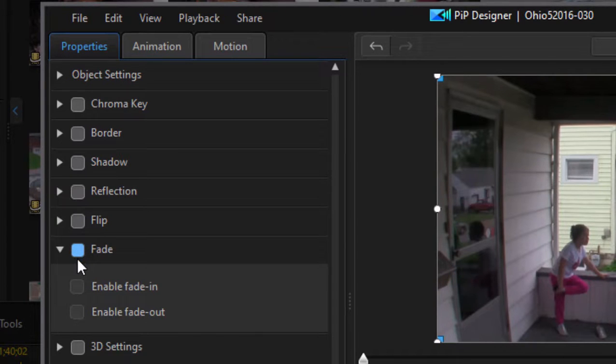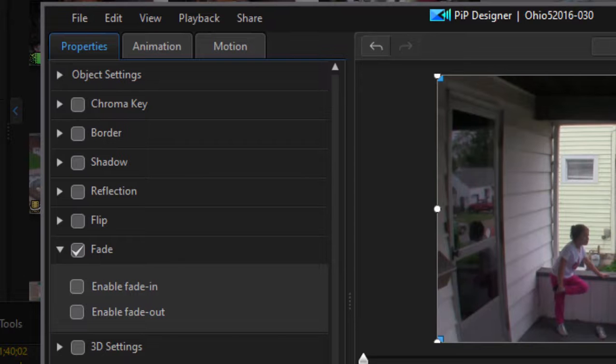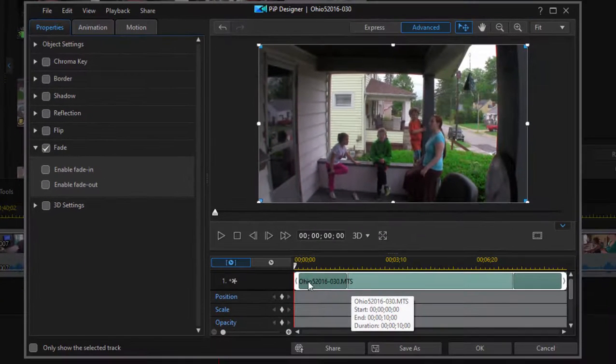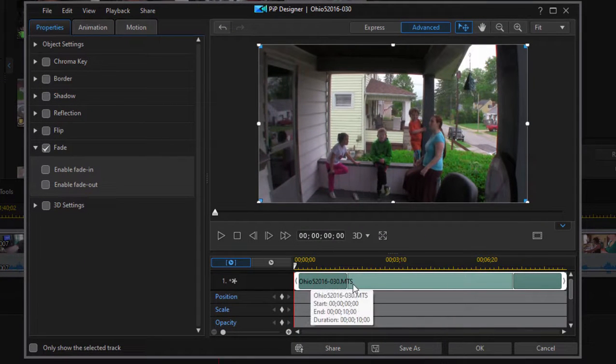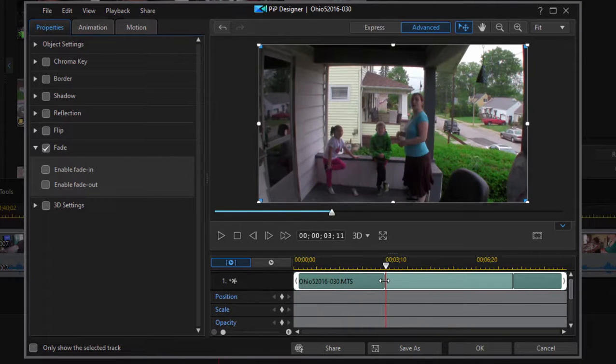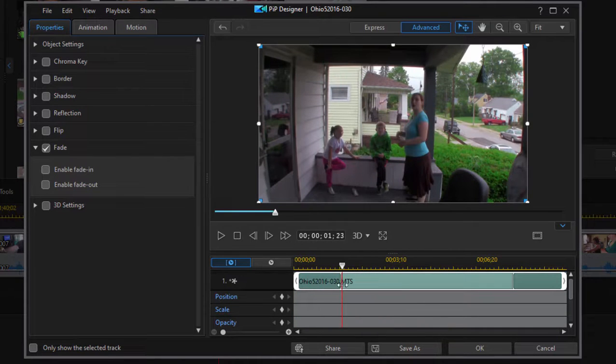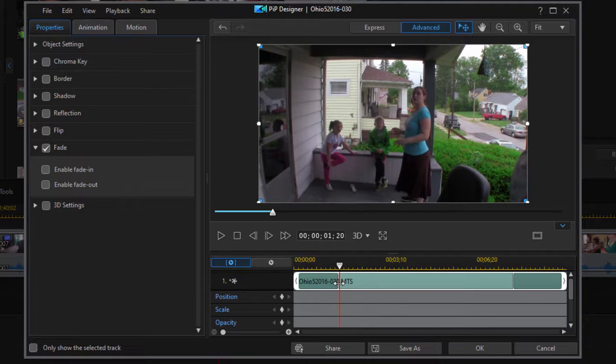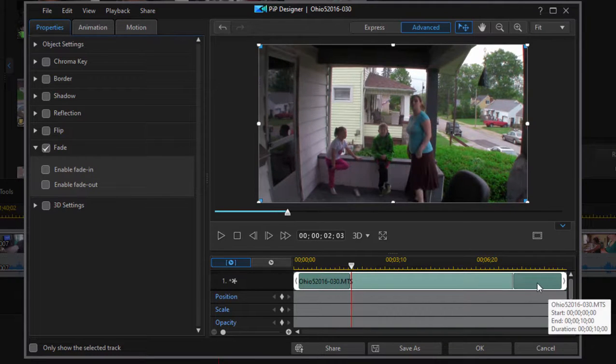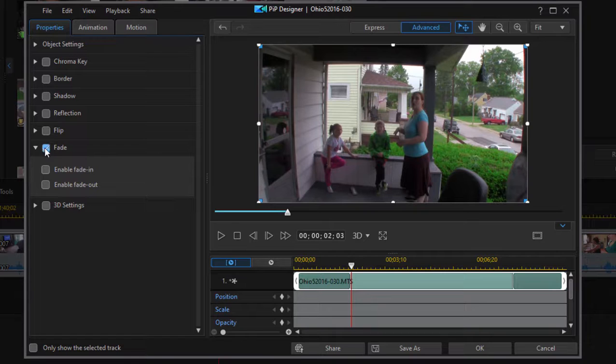There are other ways to do it using keyframes out in the main workspace, but this is the simplest way to create a fade-in and fade-out. Once you've created it, you can come down here to the timeline and look at the clip on the timeline, and you can affect how long or how short that fade-in or fade-out is just by dragging on the darker space on each end of the clip. But let's not worry about that right now.